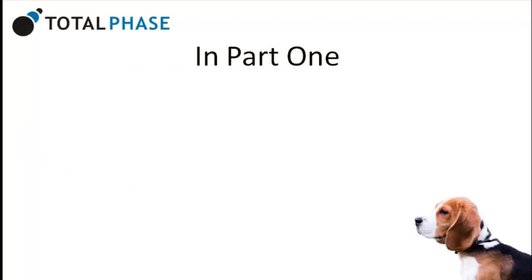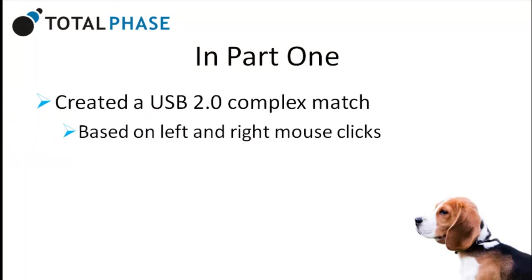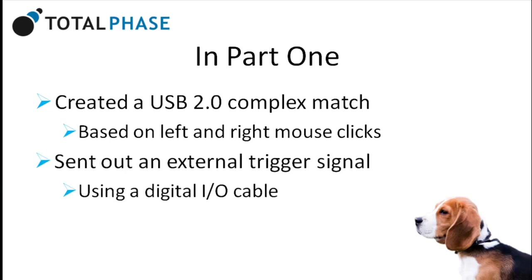In Part 1, we created a USB 2.0 complex match based on left and right mouse clicks and sent out an external trigger signal using a digital I/O cable.